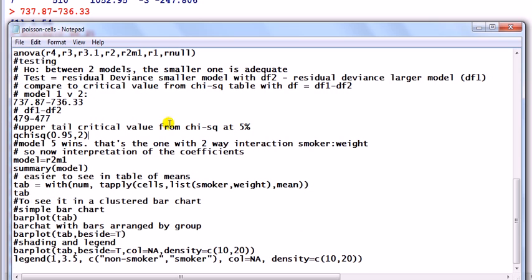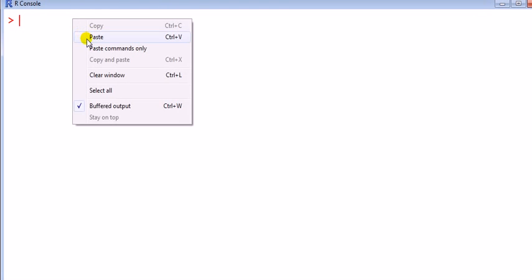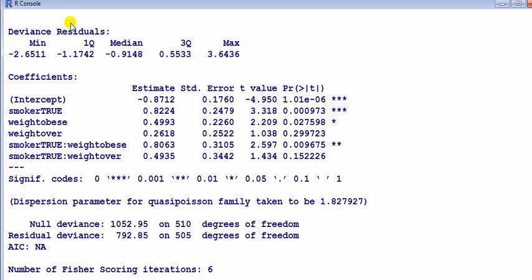Model five wins. Next we can go on to interpret the coefficients. Because these are factors, what we have are indicator variables, also known as dummy variables. For smoker — which comes in two types, yes or no — the coefficient 'smoker true' means this dummy variable equals one if you're a smoker, zero otherwise. Non-smoker has been left out as the reference category.